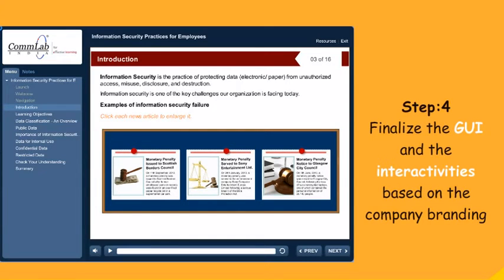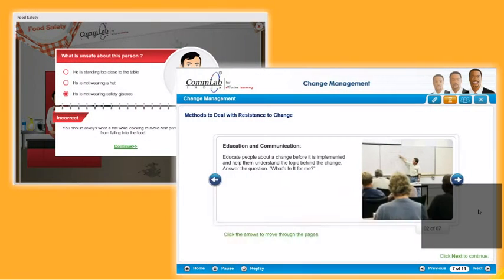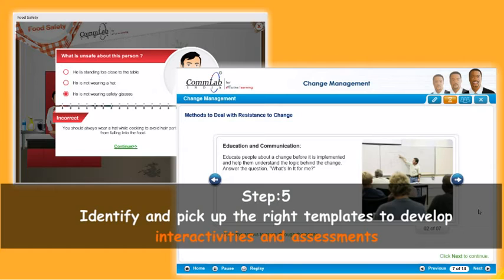You also need to analyze the interactivities in the existing course and determine whether they can be replicated in HTML5. Templates play a key role in effective development of online courses quickly at low cost. The job of the instructional designer is made simple as the necessary framework for designing the digital course has already been created. They lend consistency to the course and can be modified to make the course look unique.